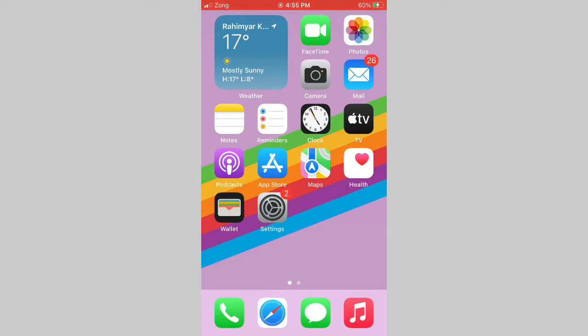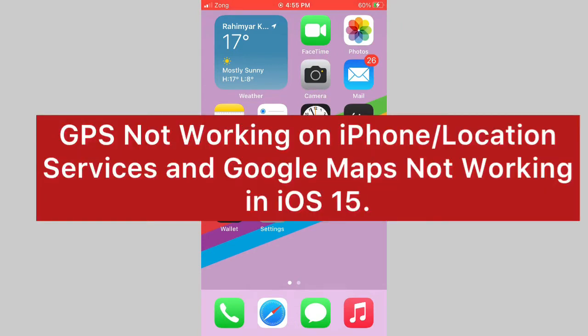Assalamu alaikum, hello everyone, welcome back to my channel. Today in this video I am going to teach you GPS not working on iPhone, location services and Google Maps not working in iOS 15.